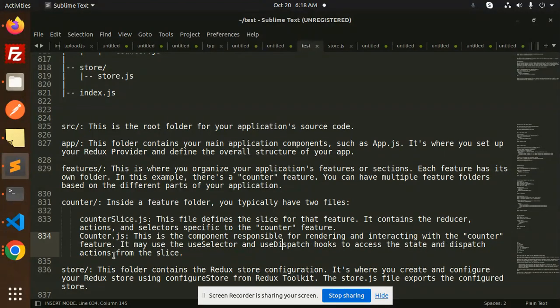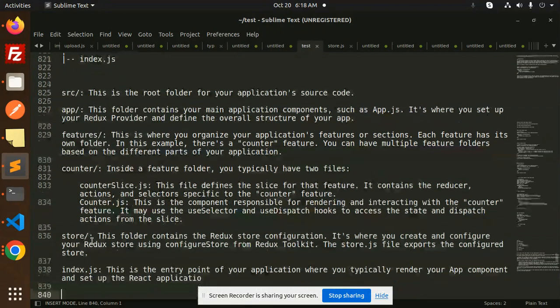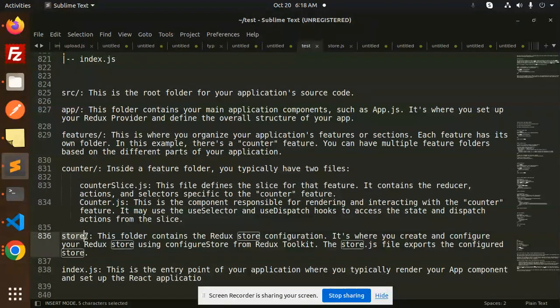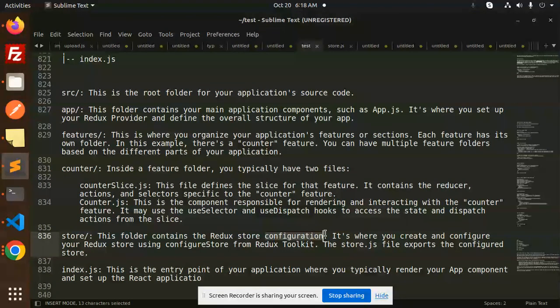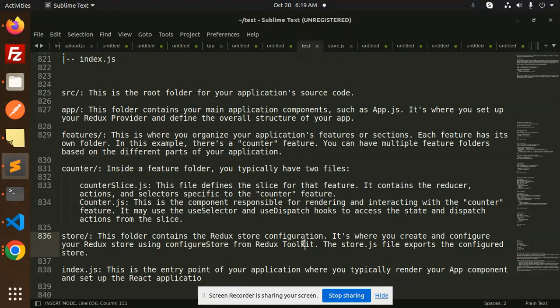The last file is the store. This folder contains the Redux store configuration. This is where you create and configure your Redux store using configureStore from Redux Toolkit. The store.js file exports the configured store.